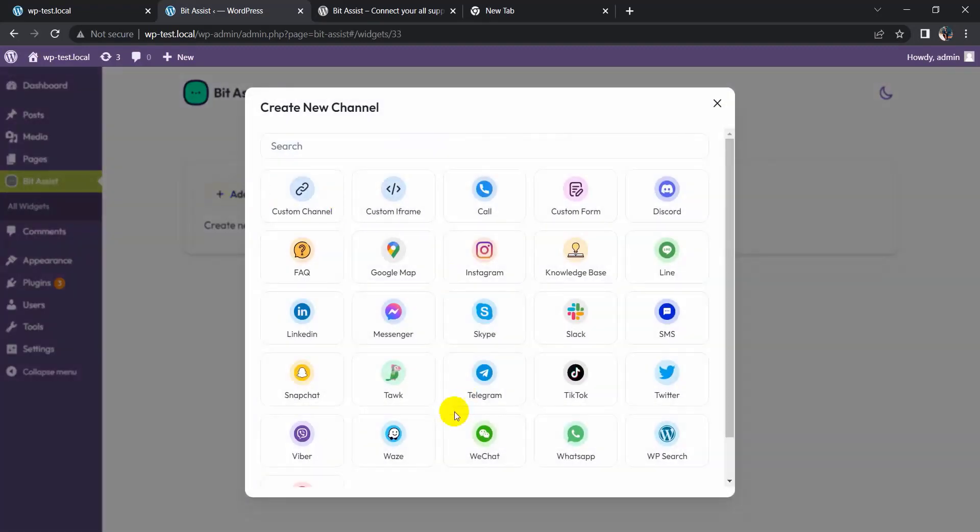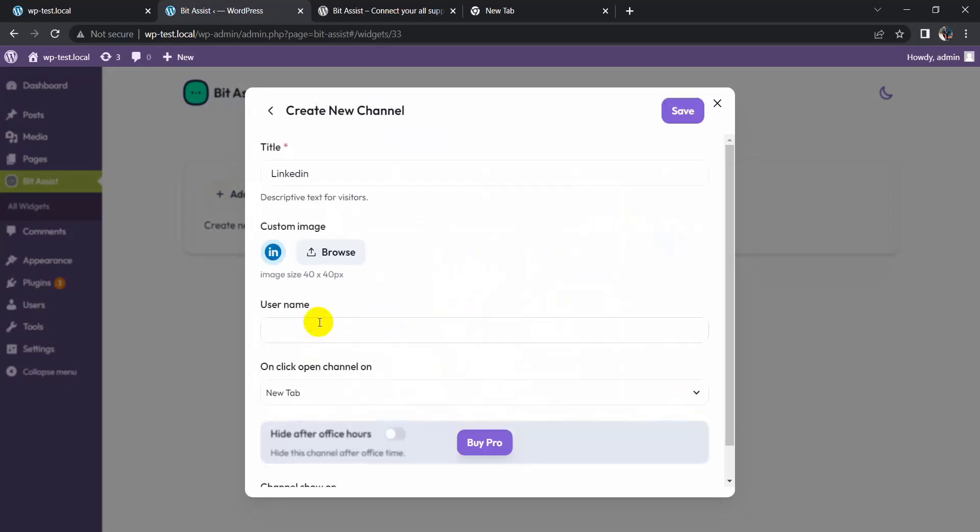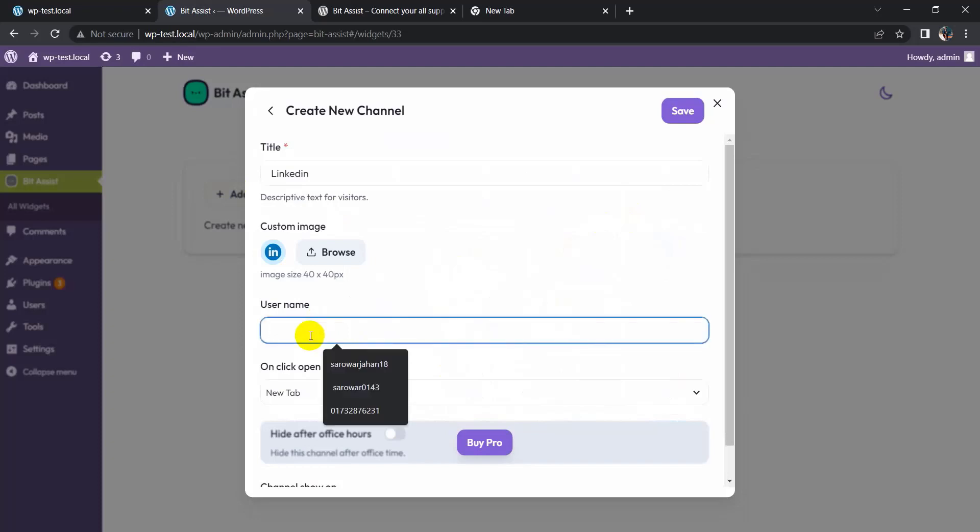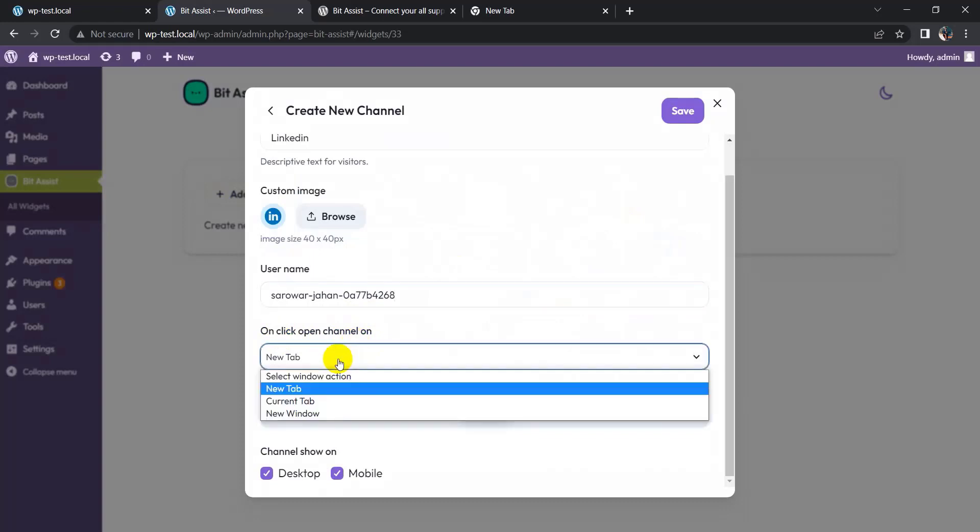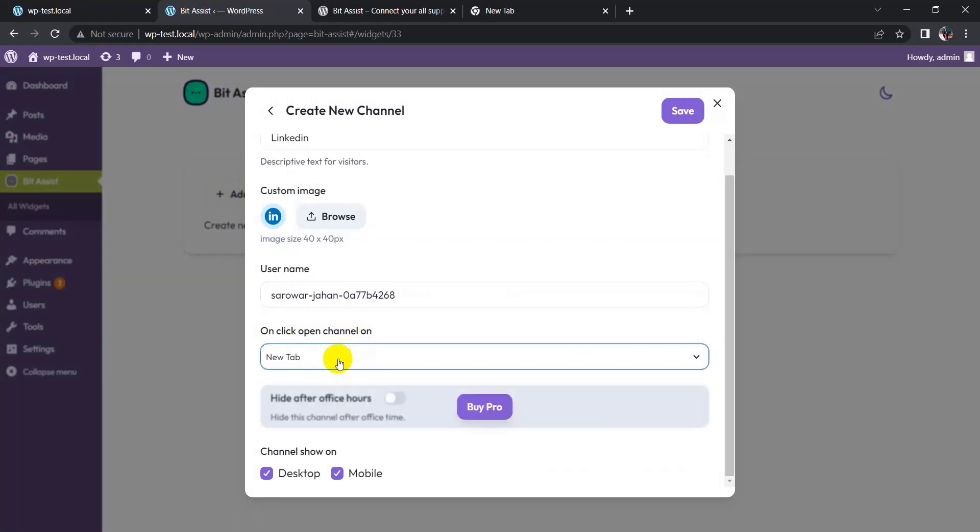Add channel. Channel name: LinkedIn. You can also choose to open the channel in a new tab, current tab, or new window.